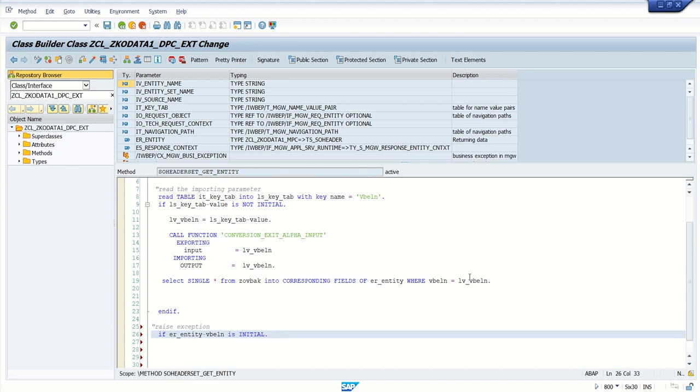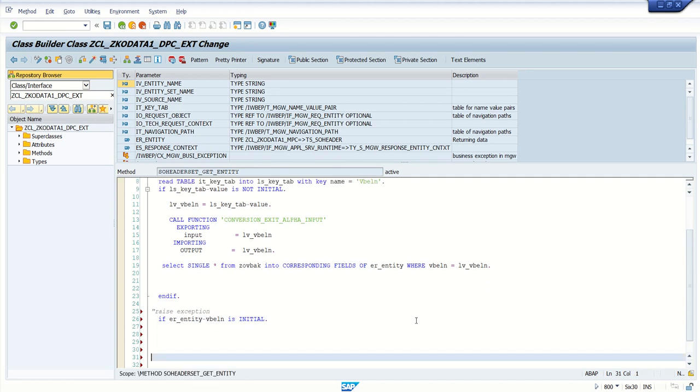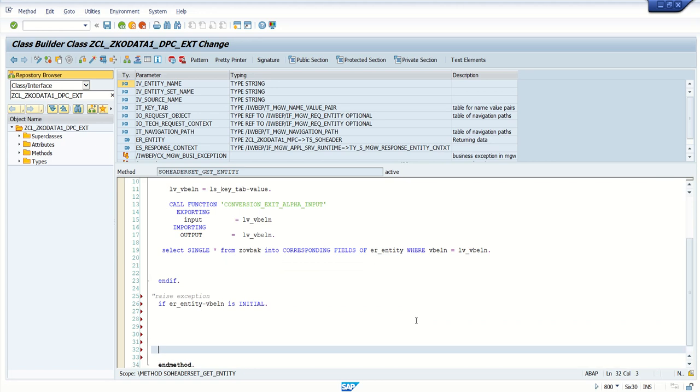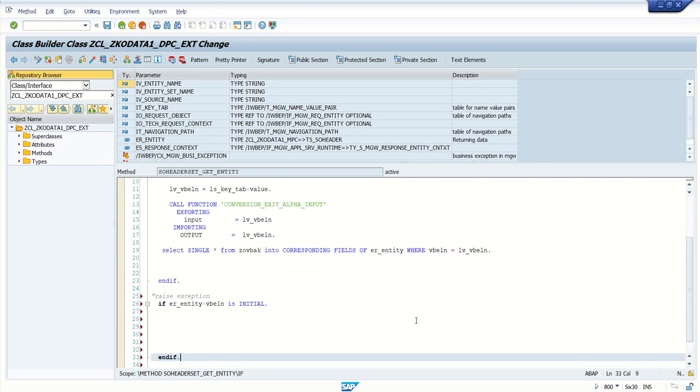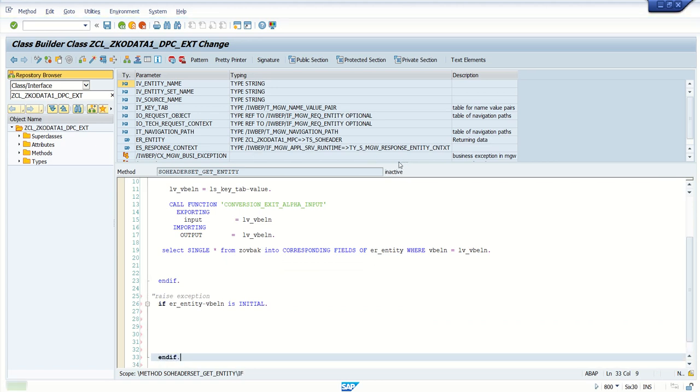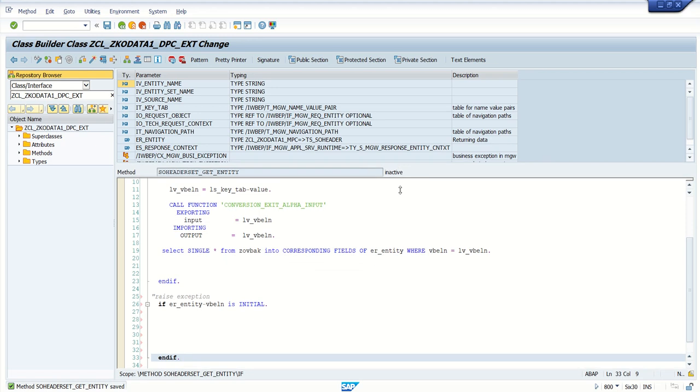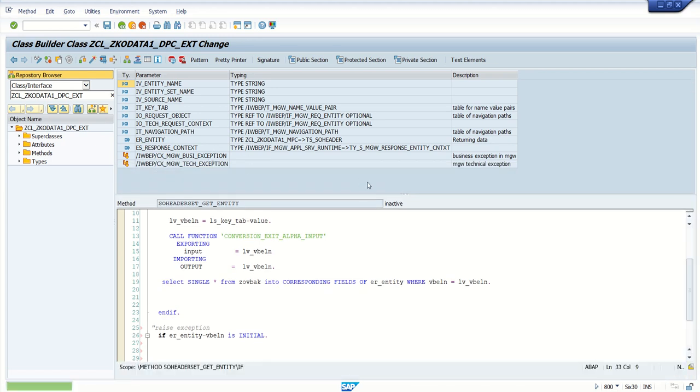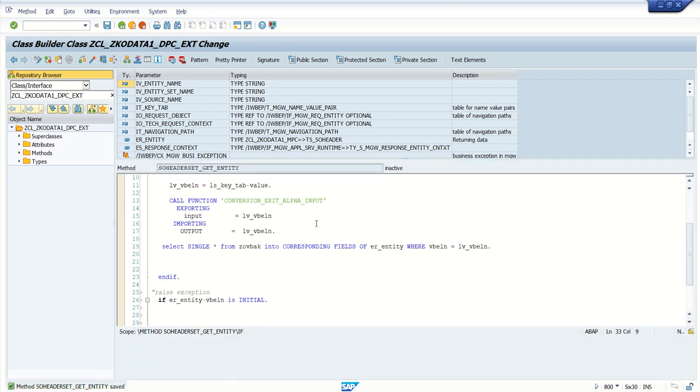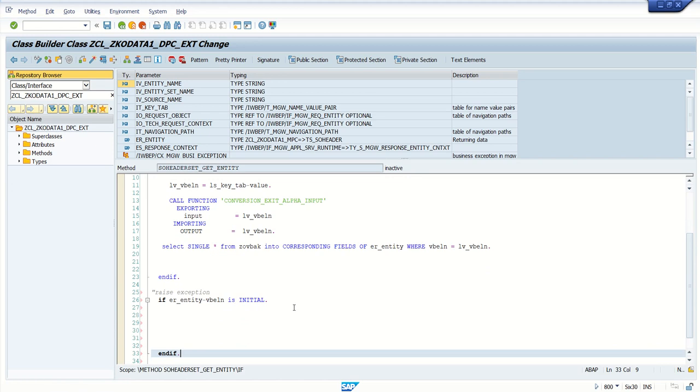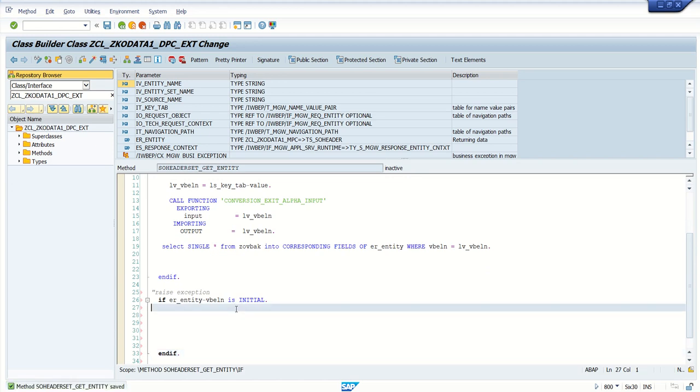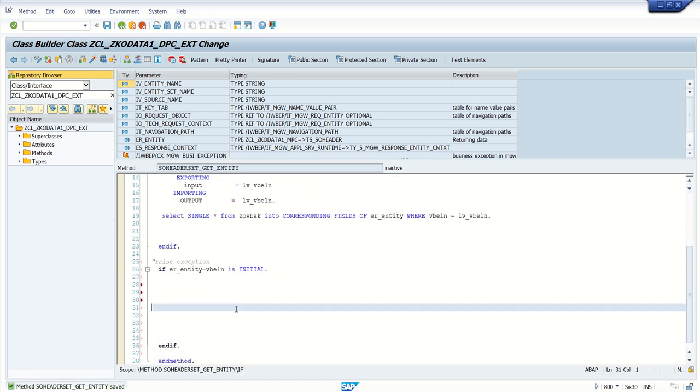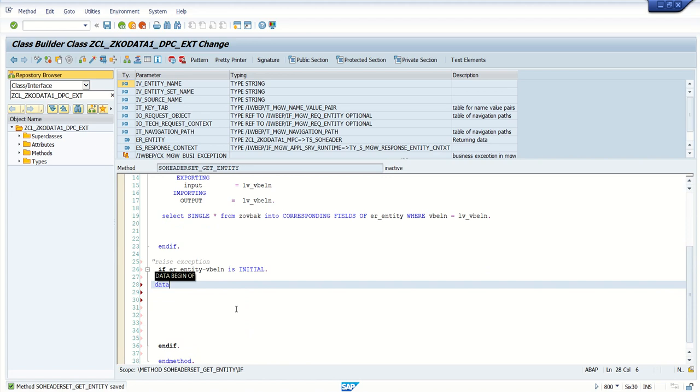We are selecting the value from database table into ER_entity. I am going to write my logic here. If ER_entity-VBELN is initial, meaning the system has not found any value with this SO number, then you have to raise the business exception.